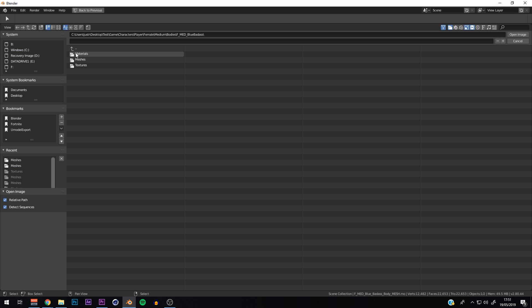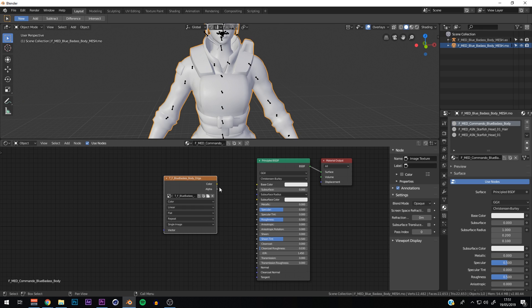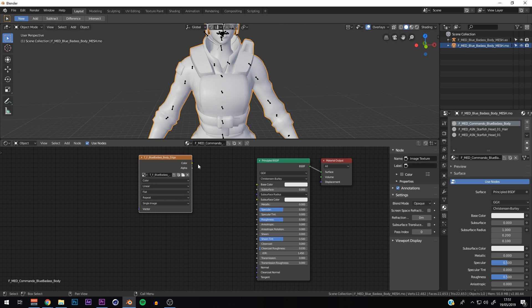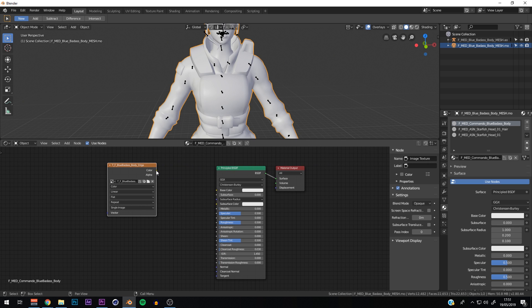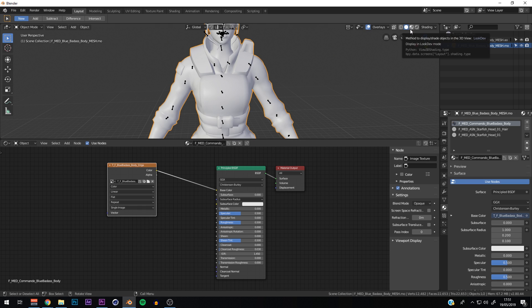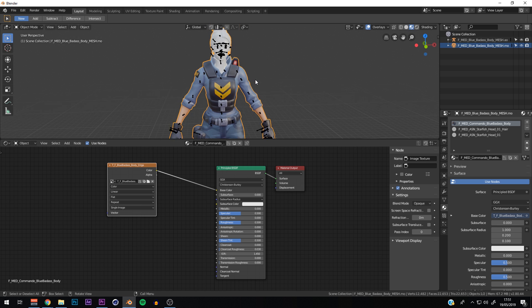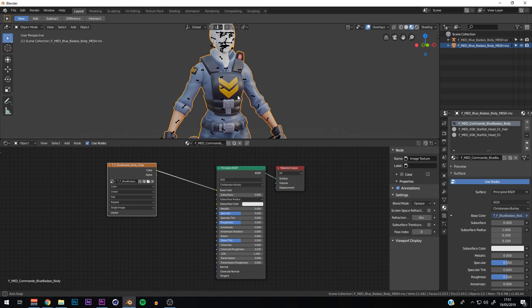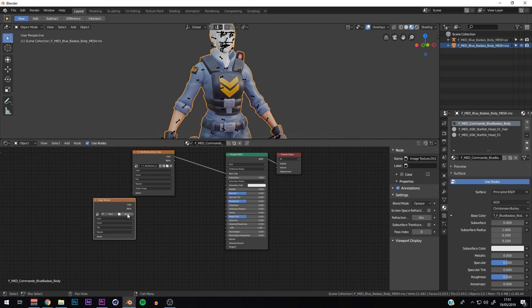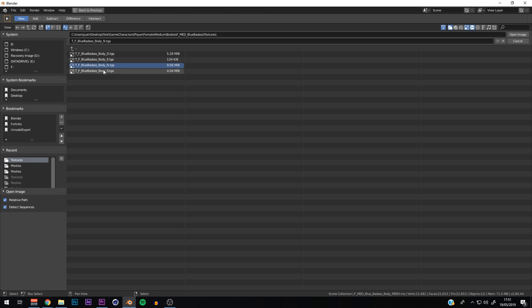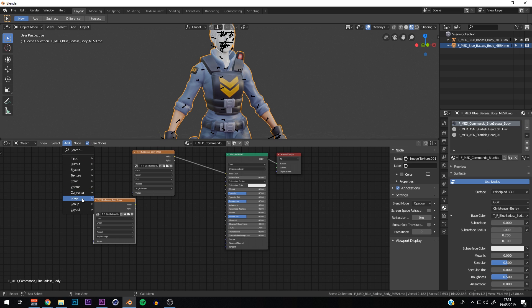Go to Add > Texture > Image Texture and click on that node. Navigate to the recent mesh folder to find the textures. We're going to use the D (diffuse), N (normal), and S (specular) textures. The D texture is the main one — connect its Color output to the Base Color input on the Principled BSDF. Switch the viewport to Look Dev mode and you should see the full body texture appear. Now add another Image Texture node, open the S texture file.